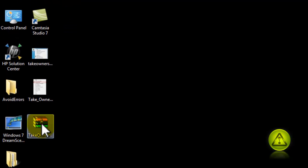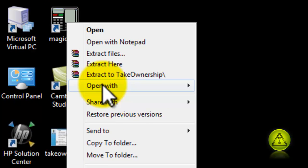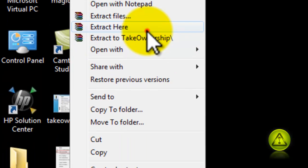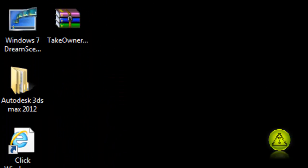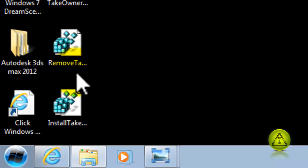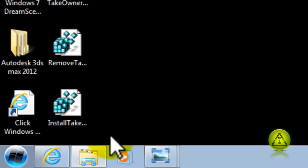This is the ZIP that we just downloaded. I'm going to extract it here. And it extracts the two scripts. The Remove Take Ownership and the Install Take Ownership.